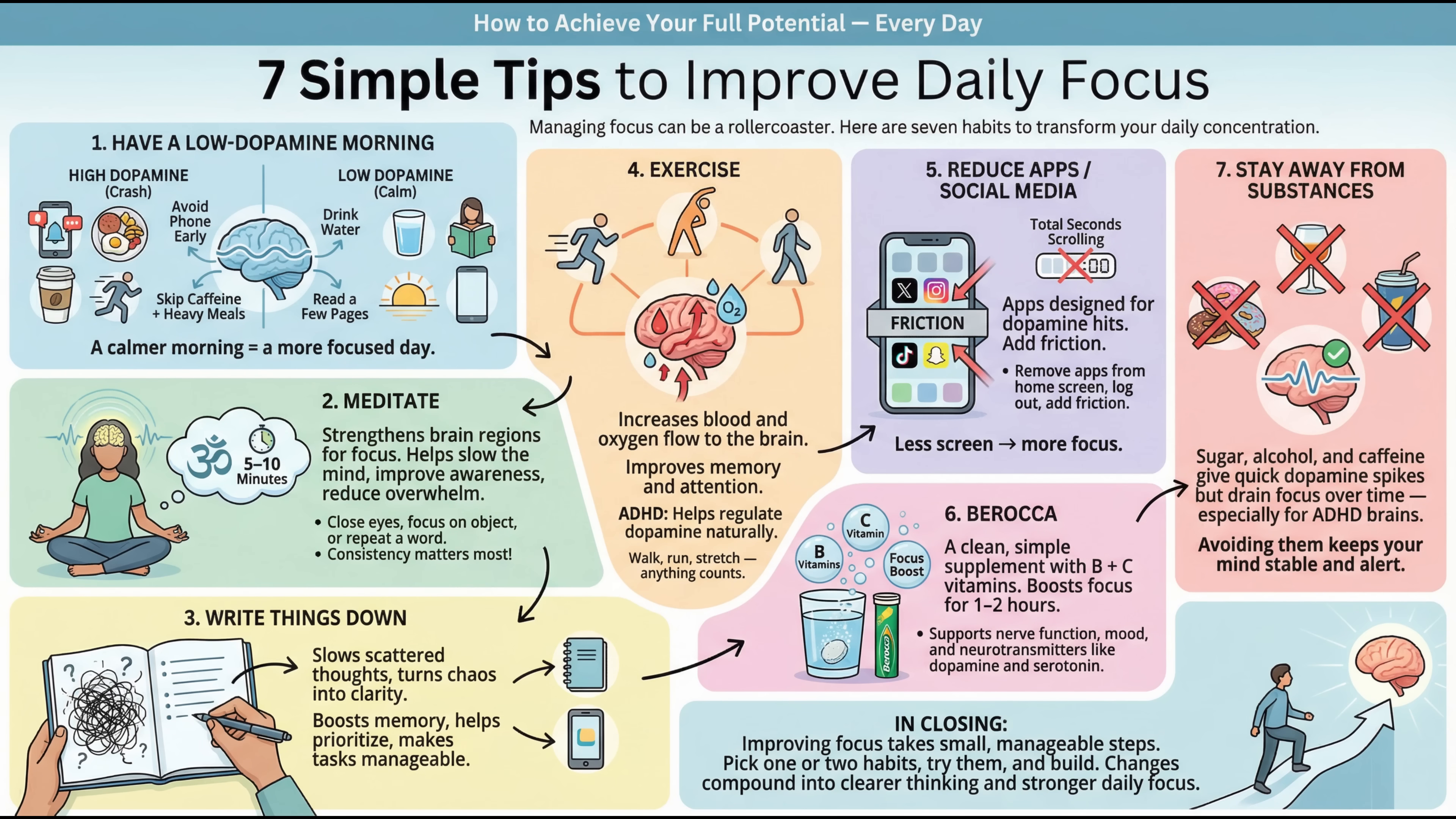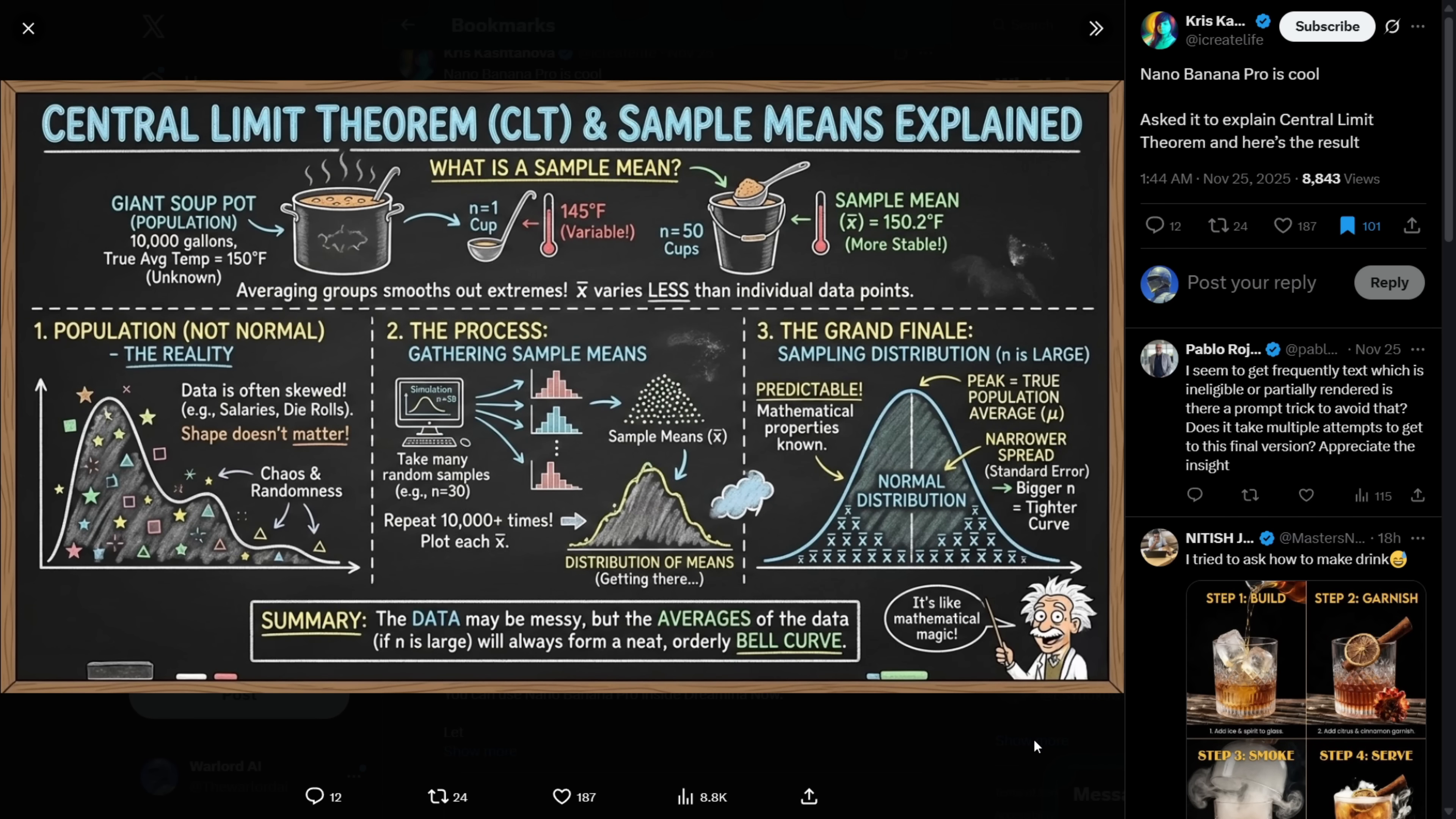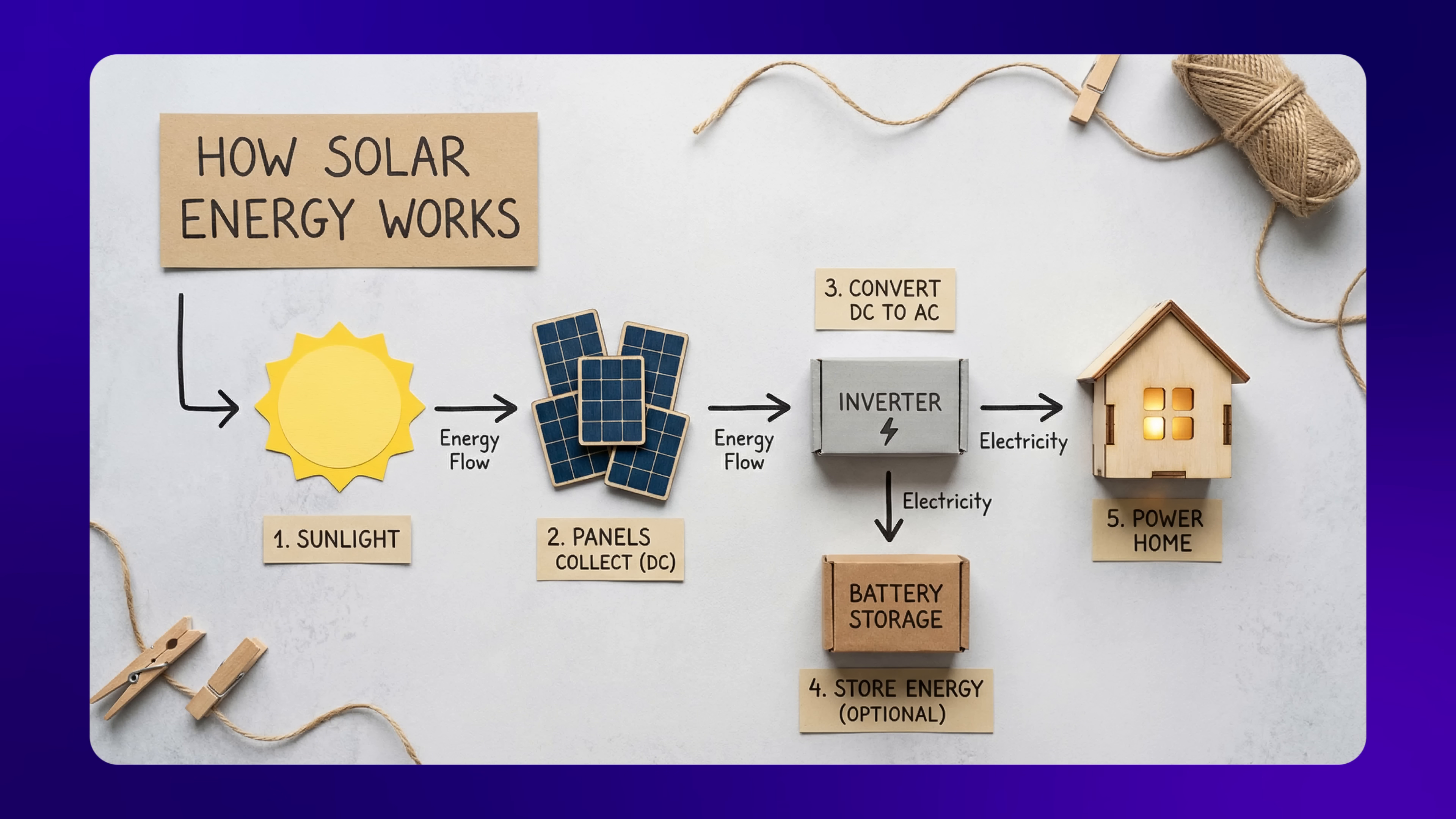I'm seriously impressed by how well Google nailed the text and design on this model. And it's not just articles. You can generate infographics on any topic. And you can even specify a style. For example, here I used a prompt asking for a photography style DIY infographic that explains how solar energy works. And look at this. It created a beautiful image with tiny cardboard pieces that clearly explain the topic.